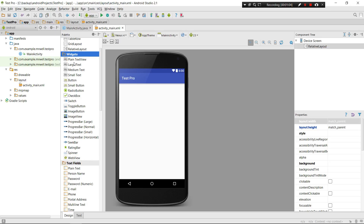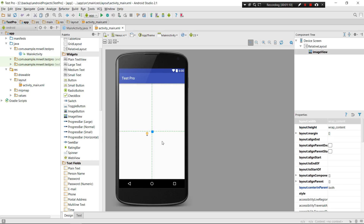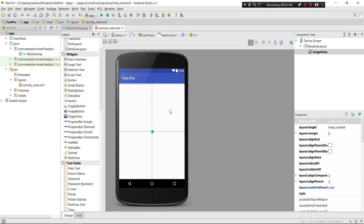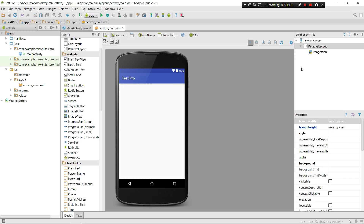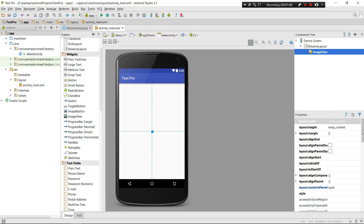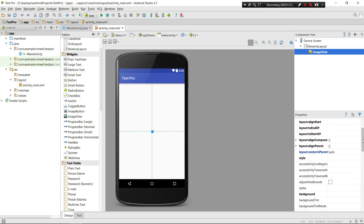Under the widgets tab, click on ImageView and place it in the middle of your device screen. As you can see, the width and height are both set to wrap_content. Since we don't have any content in it yet, we have zero space - if you click somewhere else, there's nothing visible here.